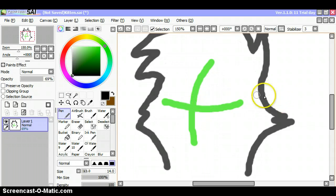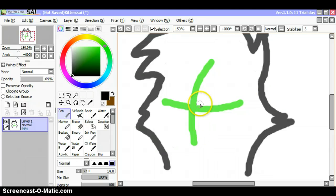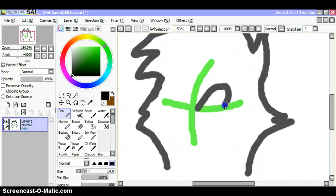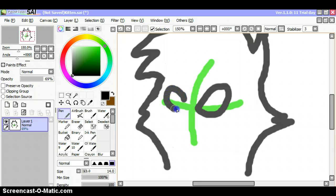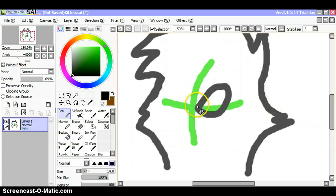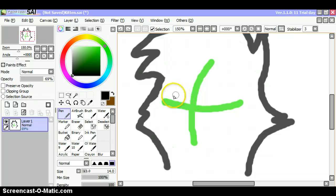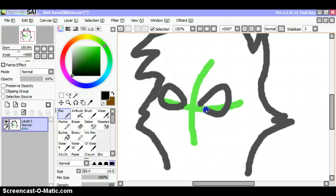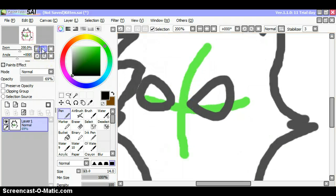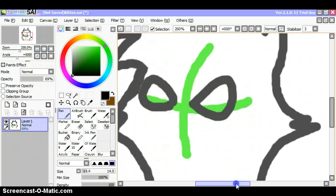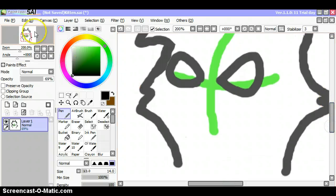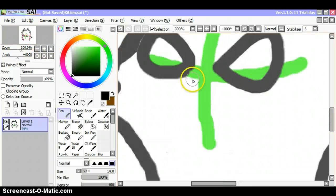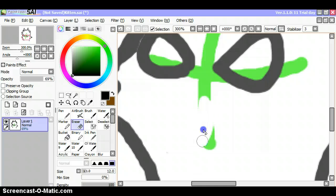You can do the eyes any way that you like. Try and make this eye a little bit smaller than this eye. I'm just saying.